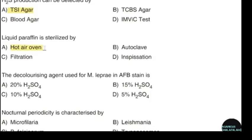The decolorizing agent used for M. leprae in AFB staining is. Correct answer: option D — 5% sulfuric acid.